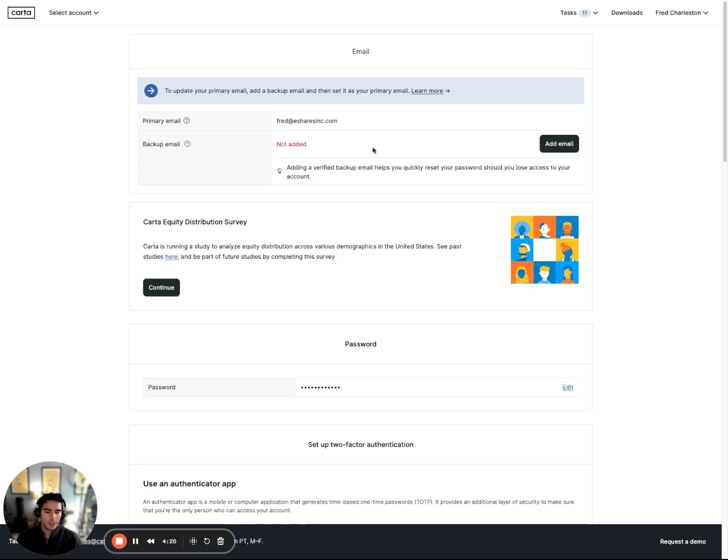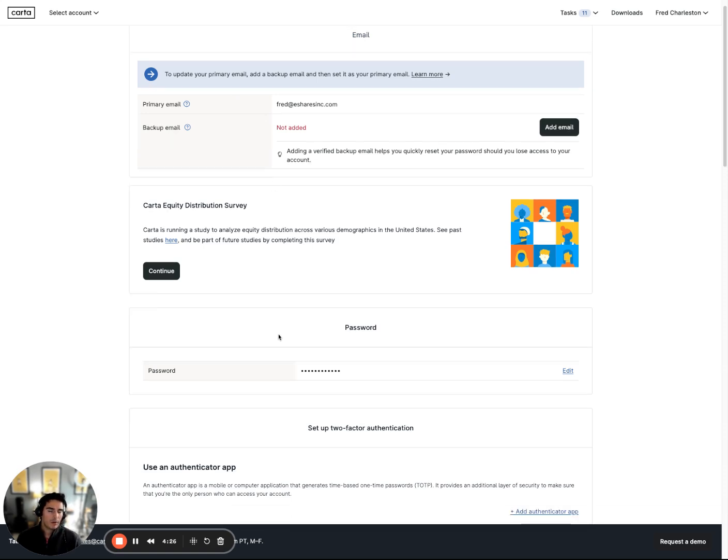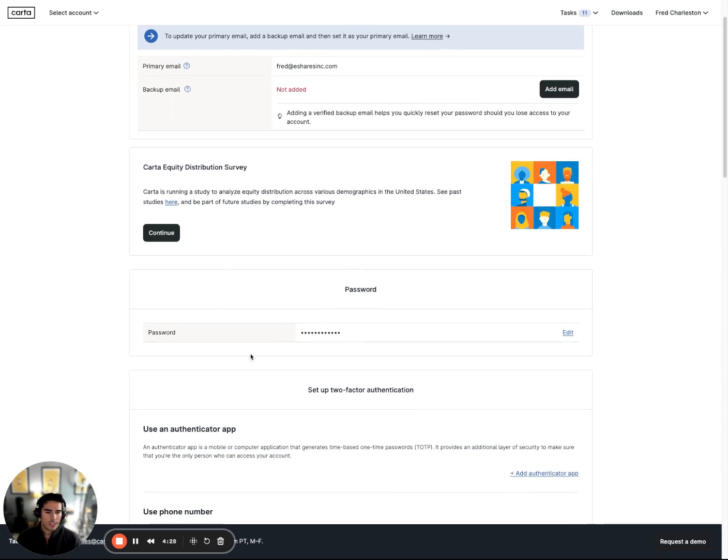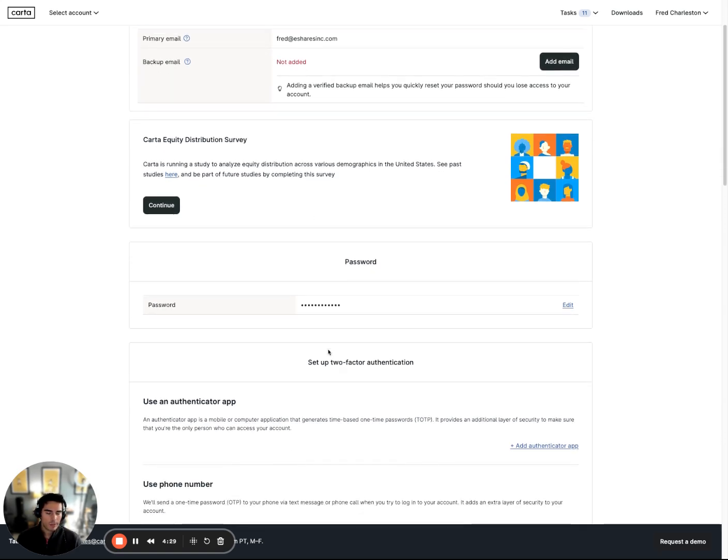We want to make sure that you are able to still access your securities if you're terminated from your company. Pretty straightforward stuff on this page. Not going to dive into too much detail, but your password's here.